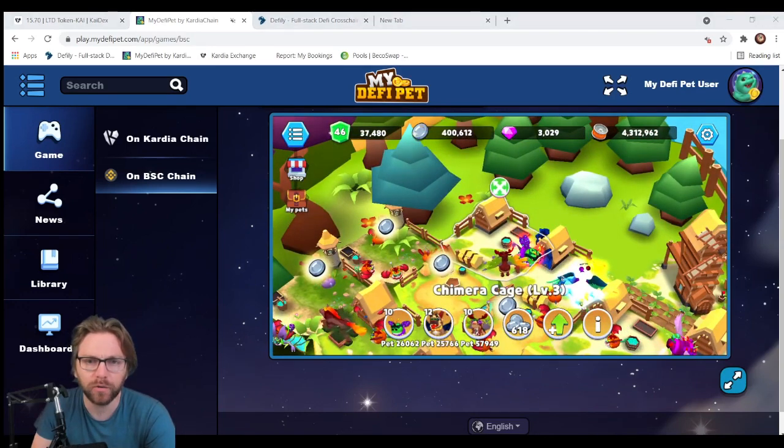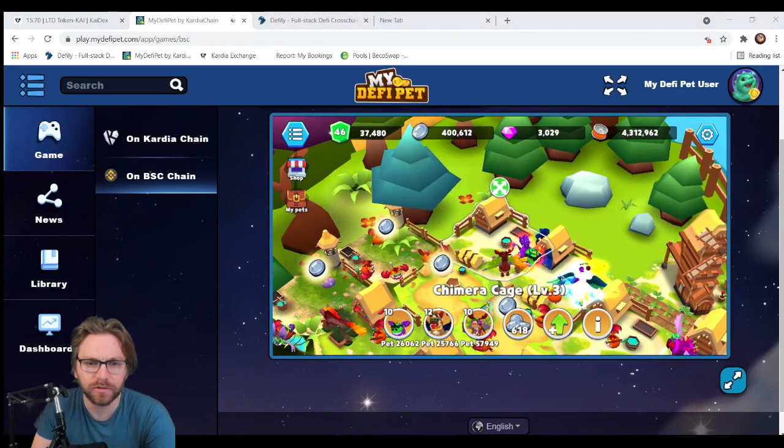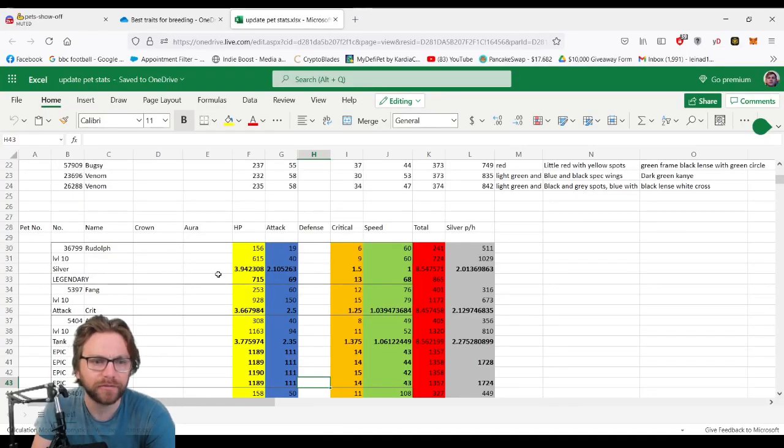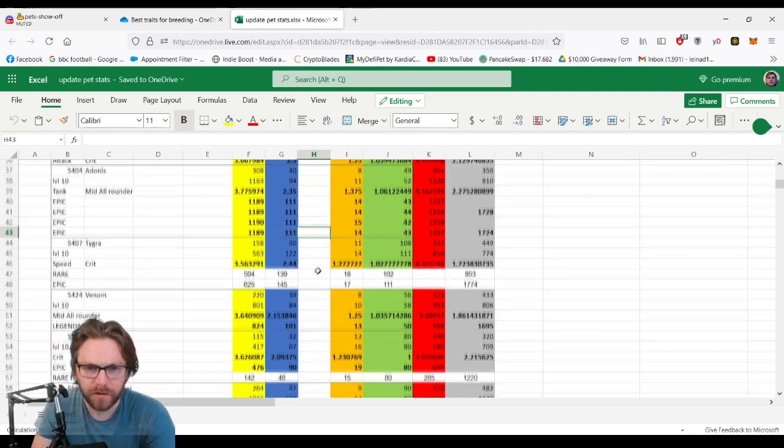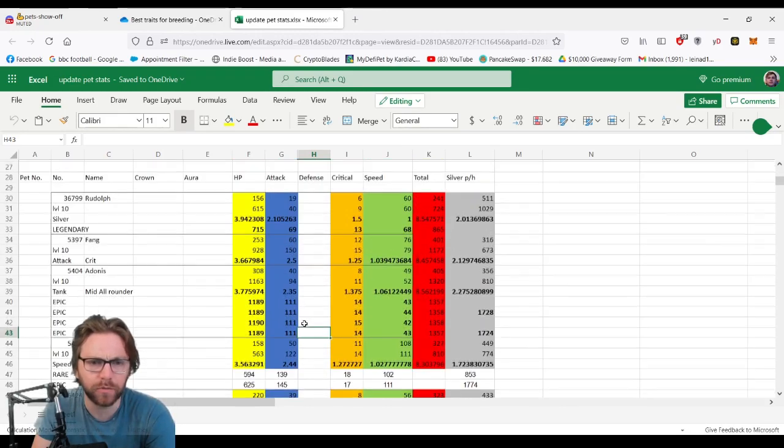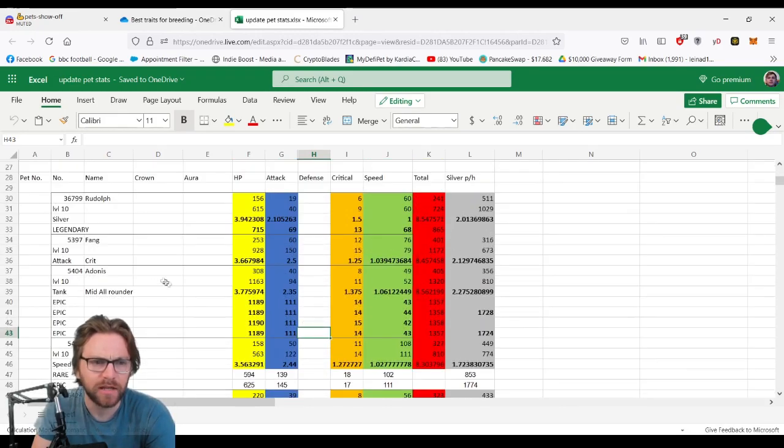What I did was I put it all into an Excel document, so I'll switch you over to Firefox so you guys can see this.